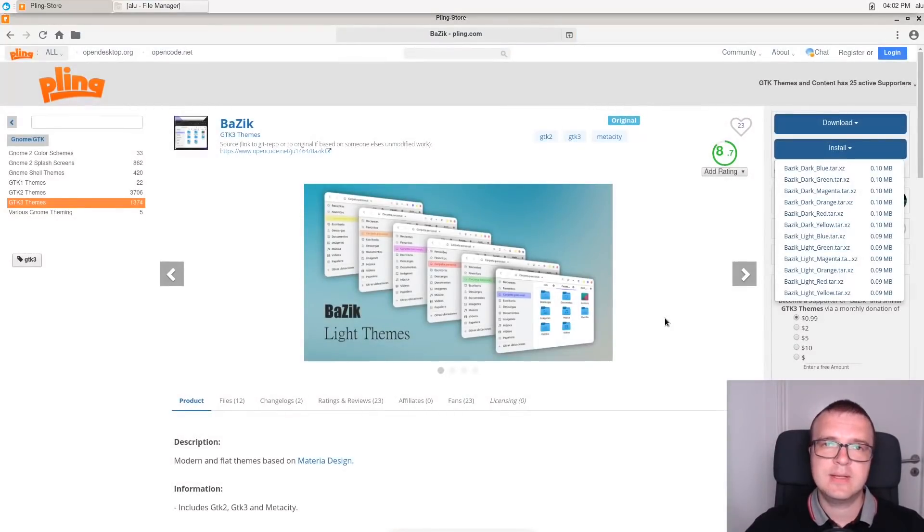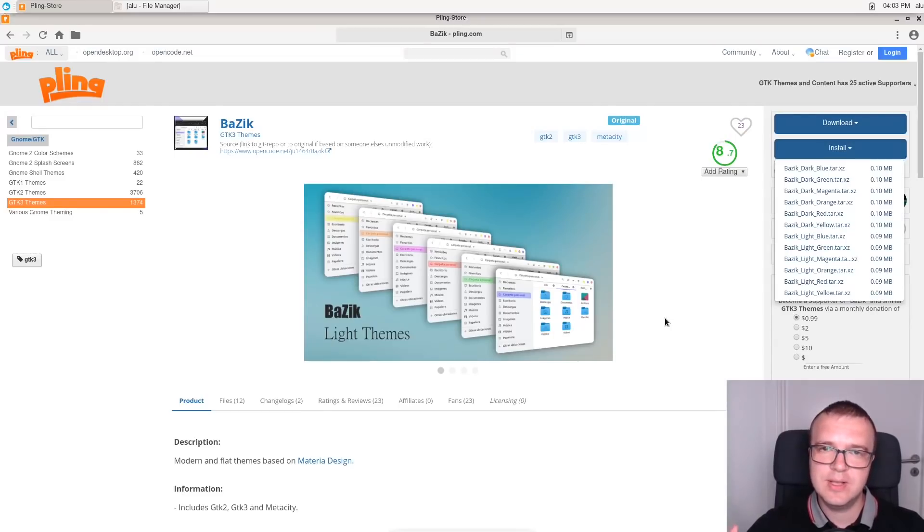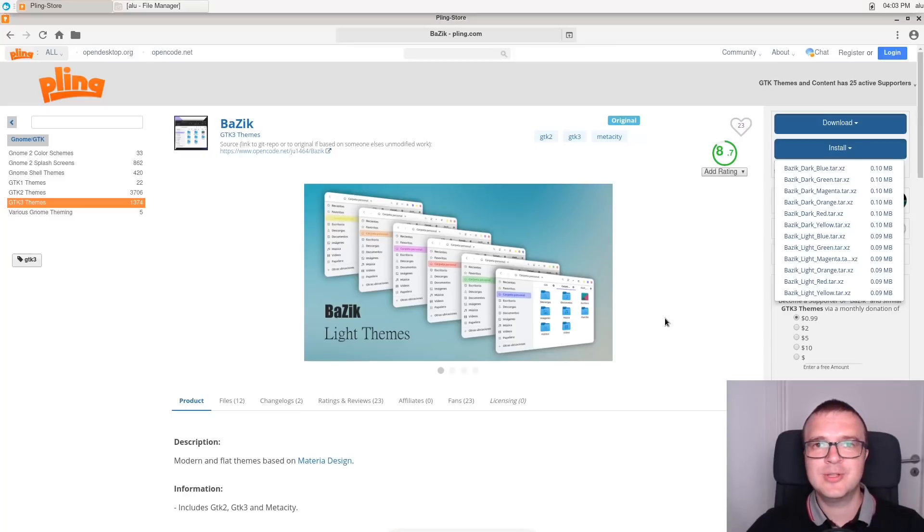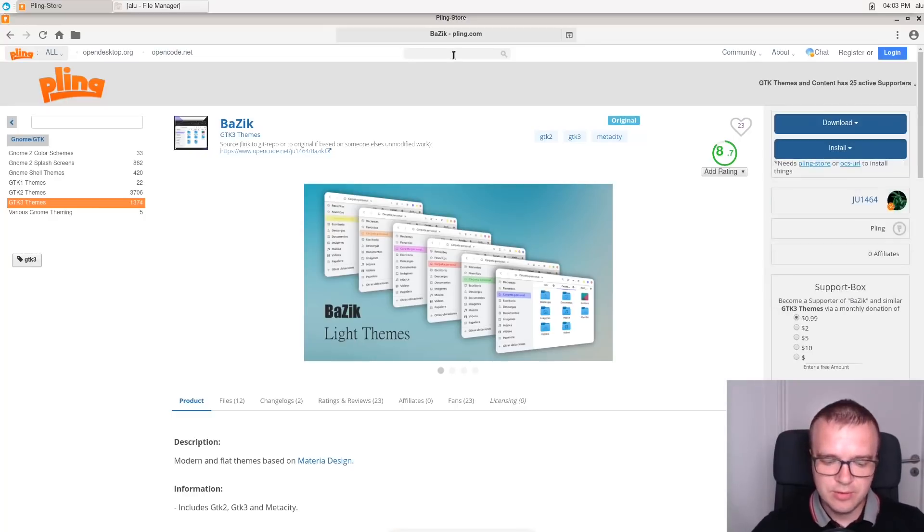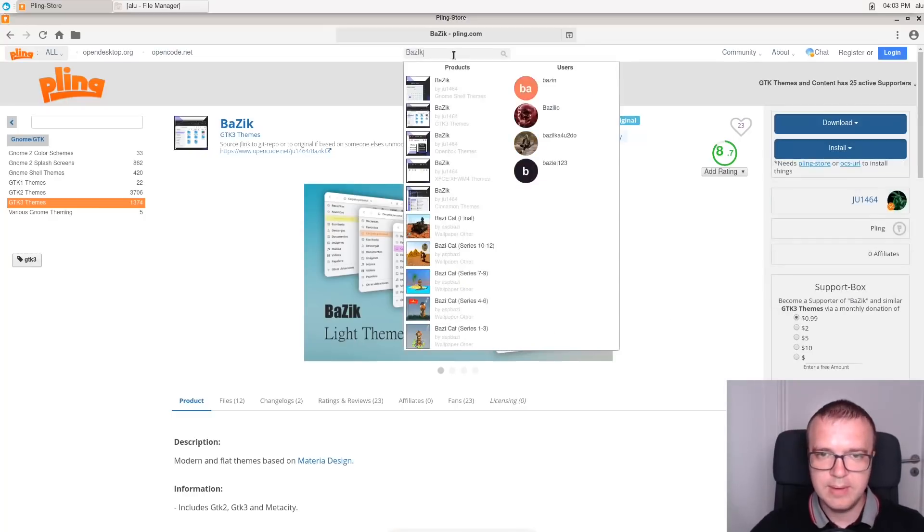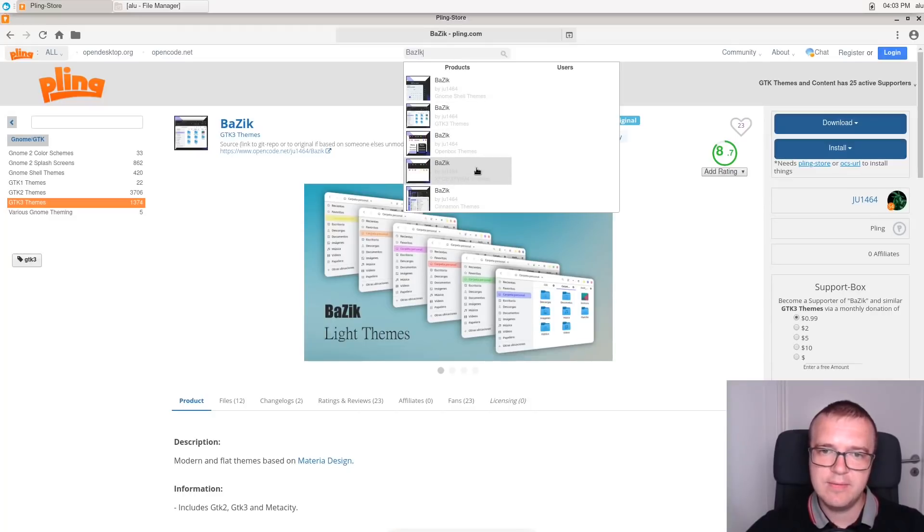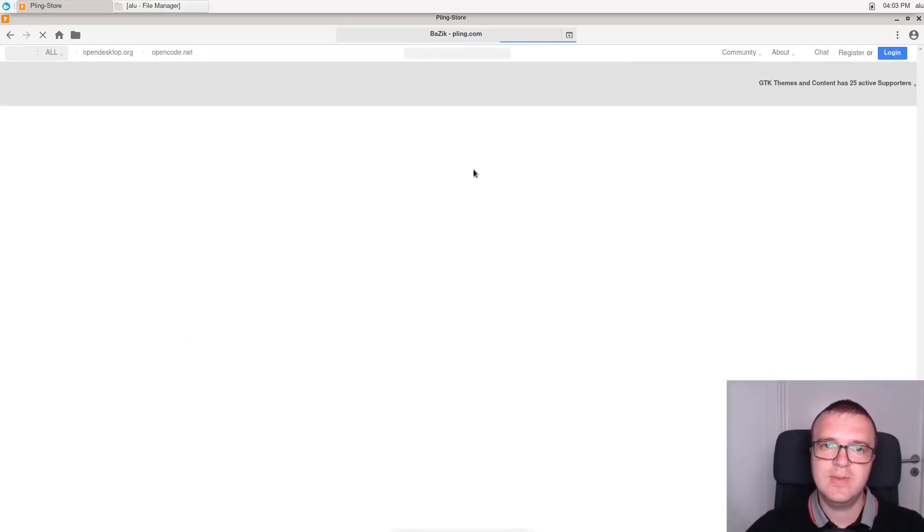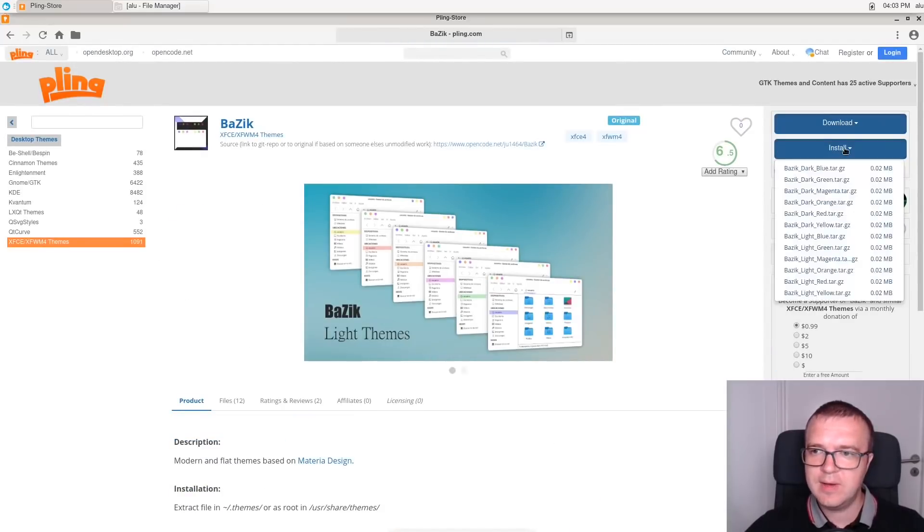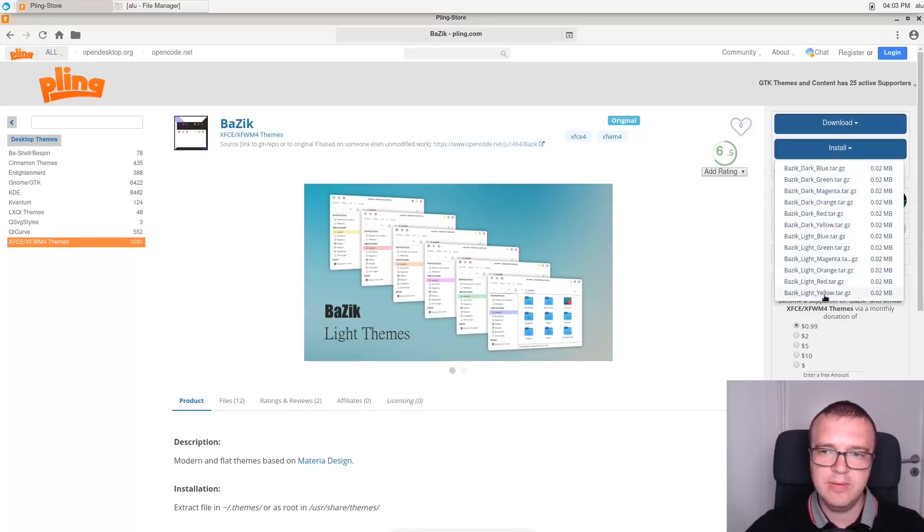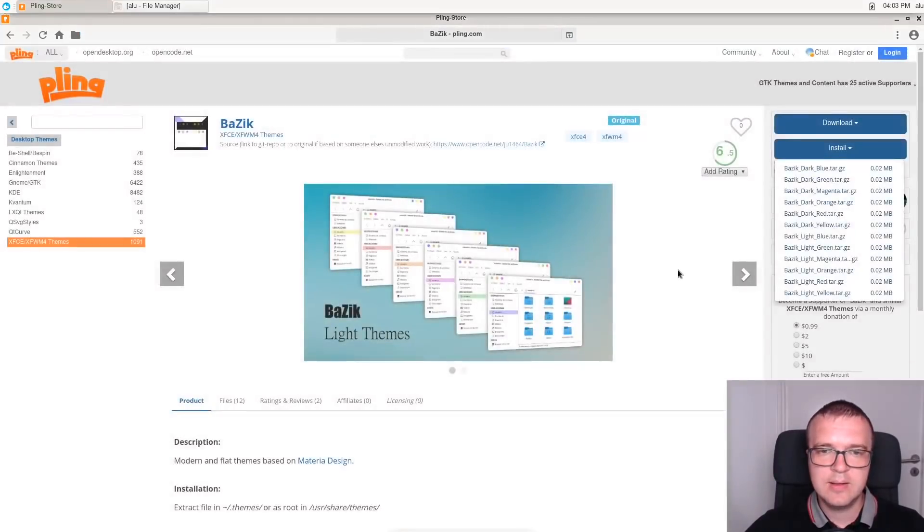Now it is installed and can be enabled in the settings. But we need to install a few additional themes, because this is only the GTK3 theme, but we also need to install the theme for window manager and icon sets. So, again, we will search for BASIC here, but now we will pick up this XFCE XFWM4 themes. This is window manager theme. And we will install the same BASIC light yellow theme here.